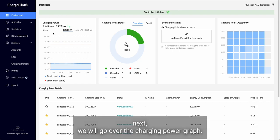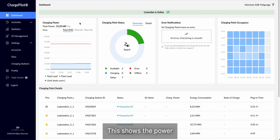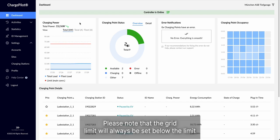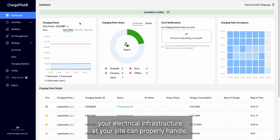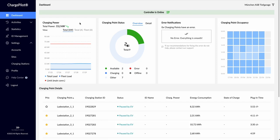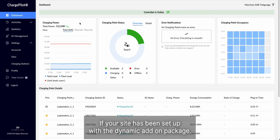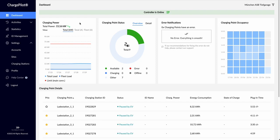Next, we will go over the charging power graph. This shows the power that your charging stations have been using over the last 5 minutes. Please note that the grid limit will always be set below the limit your electrical infrastructure at your site can properly handle. This can also take into account other loads if your site has been set up with the dynamic add-on package.